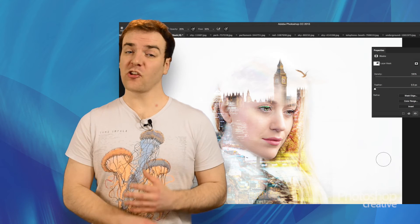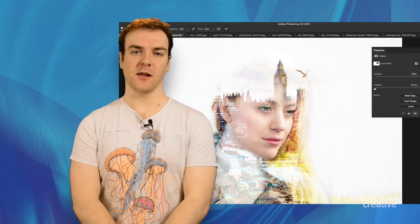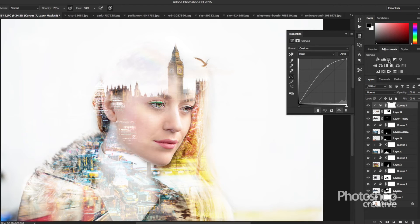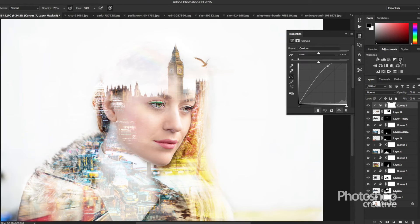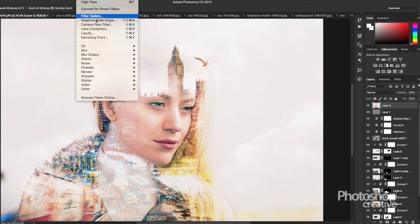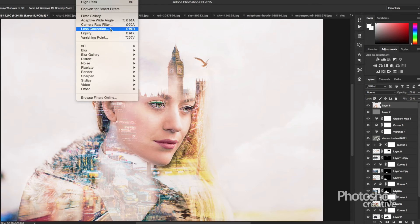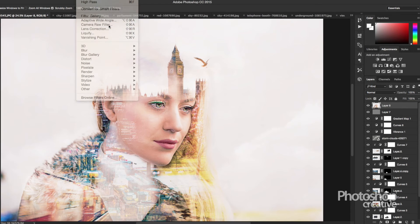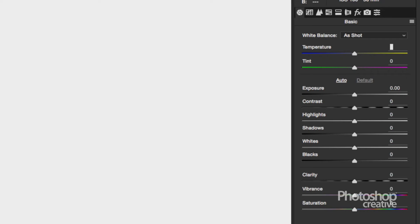Finally, the adjustments can really complete a double exposure. We're going to add a curves layer just to tweak everything a little, add some vibrance, and use the Hue/Saturation tool as a final finishing touch. Merge everything into a new layer again and we're going to take the image into Camera Raw just to polish it off with some subtle slider tweaks.